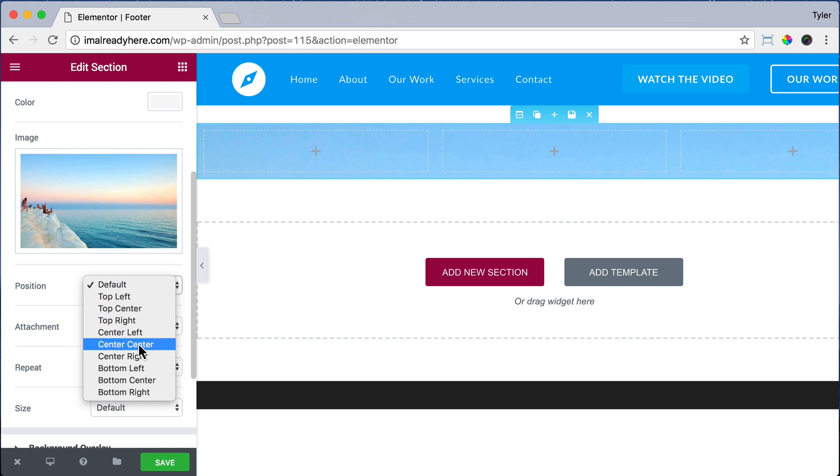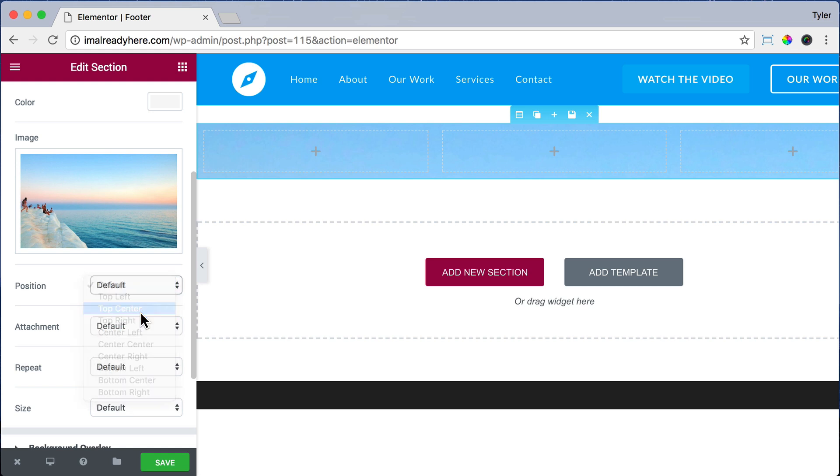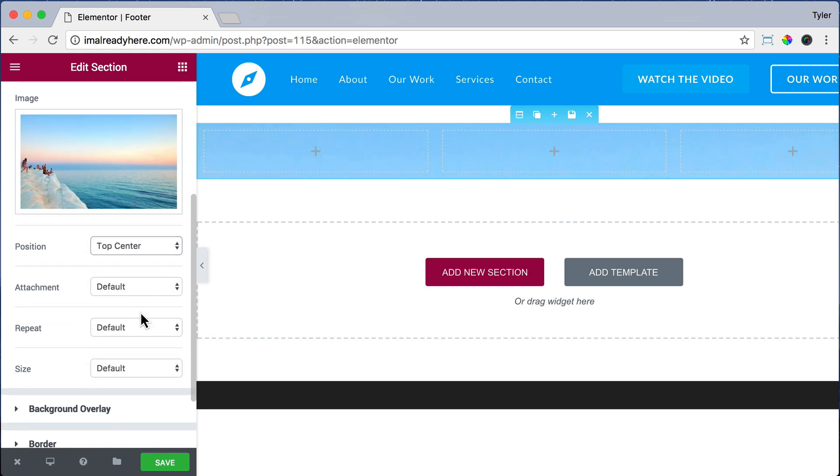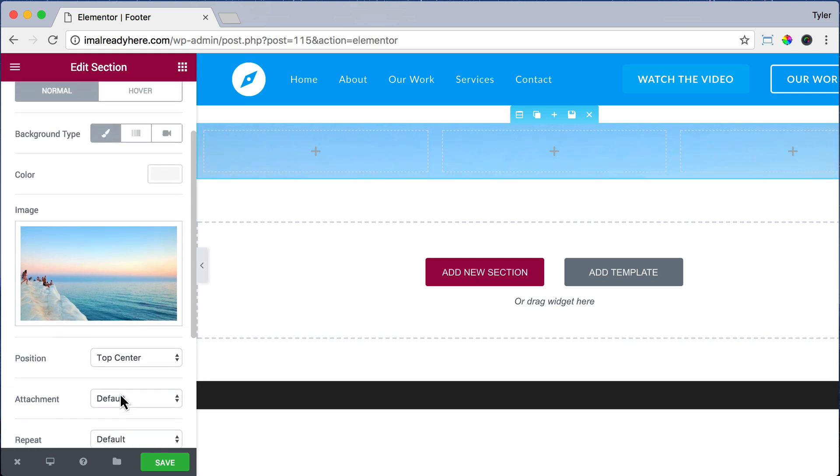For Position, let's do Top Center. And for Size, let's do Cover. That looks pretty good. Let's add some elements by clicking on the button.